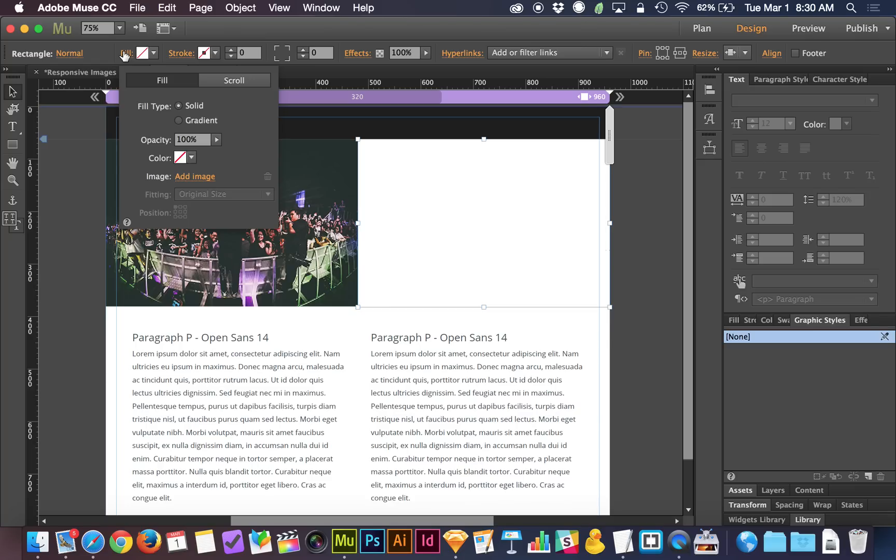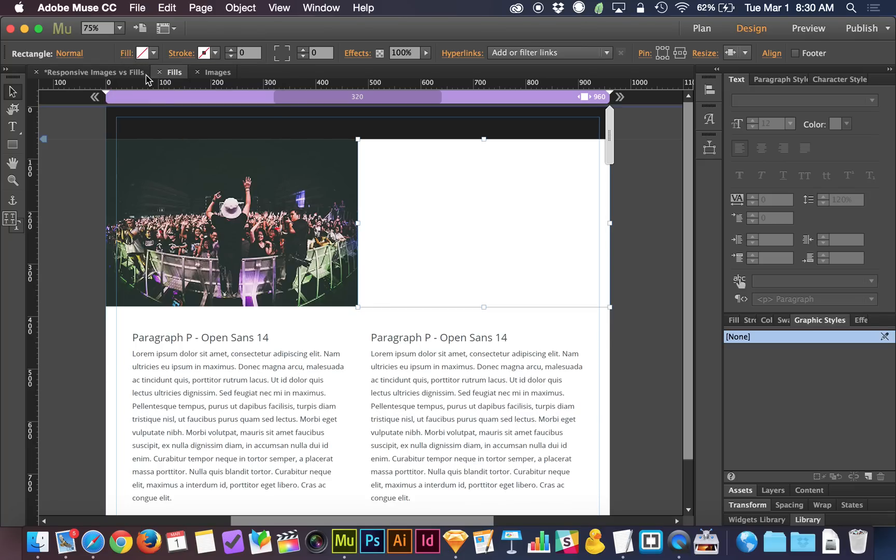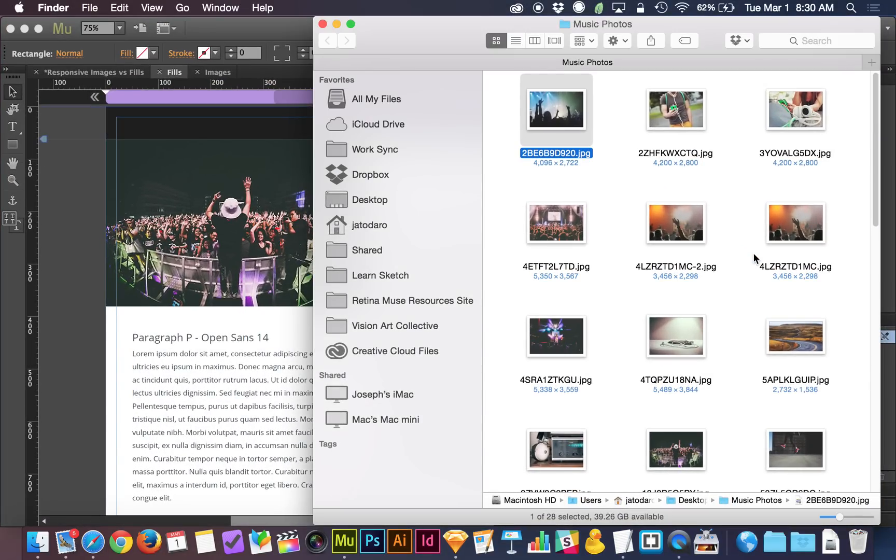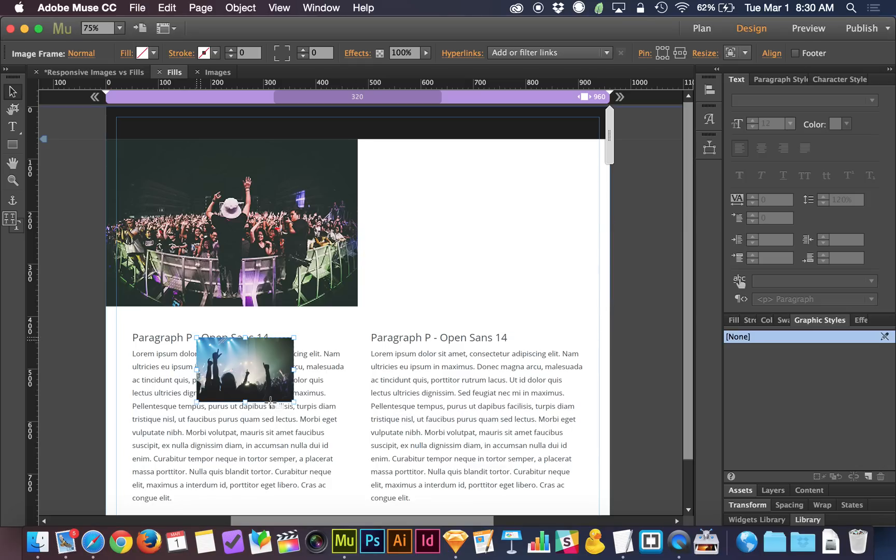And now that I've done that, I can go to fill in the top left corner. And I can choose add image and place that image that way. Another cool thing that I did not know, and I'm not even sure if this is a new feature, is if the image is already on the page.